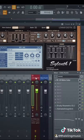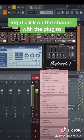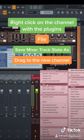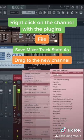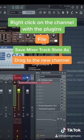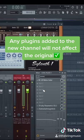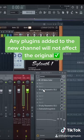To copy the exact settings of these plugins over to the new one, right click on this channel, go to File, Save Mixer Track State As, then drag this into your new channel. You can also add any plugin you want to this channel and it will not affect the other one.